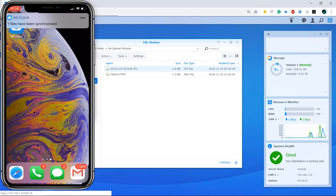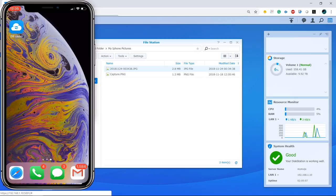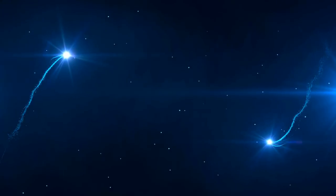That's it for this video — this is the Cloud Station Server from Synology. If you have a Synology NAS or are in the market for one, this is another great reason to go with Synology. It's a great tool to save money and gives you peace of mind knowing all your files are on your local network. If you have any questions let me know. I'll drop a link to the Synology NAS I'm demonstrating in the description. Please like, share, and subscribe — catch you on the next one.